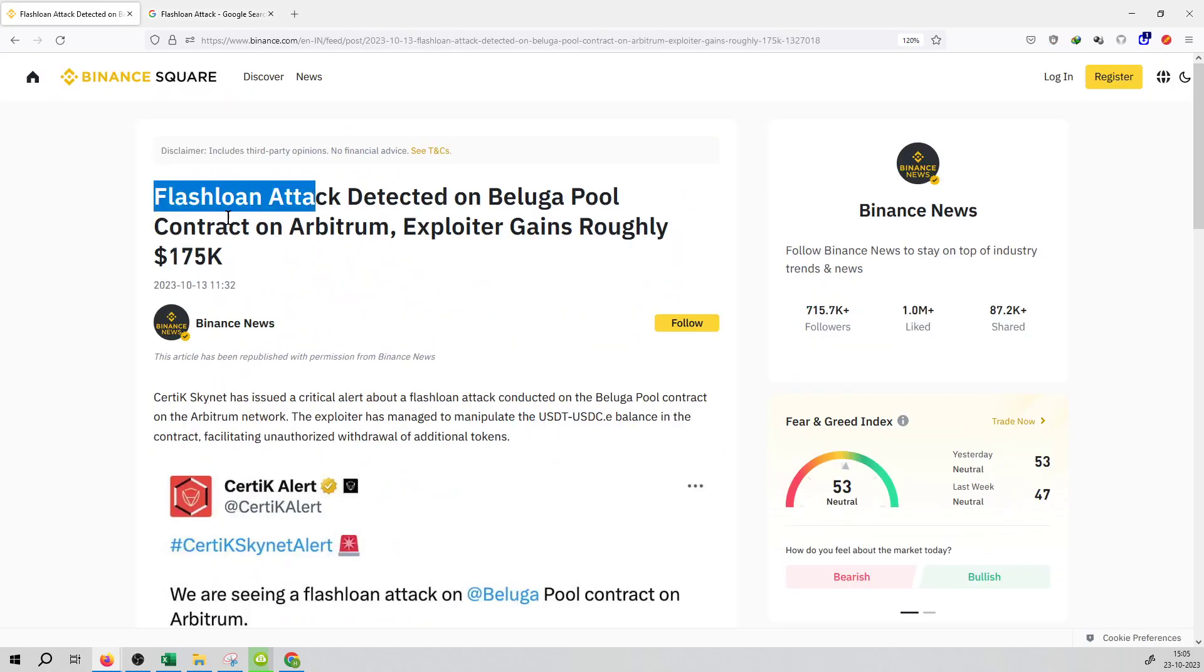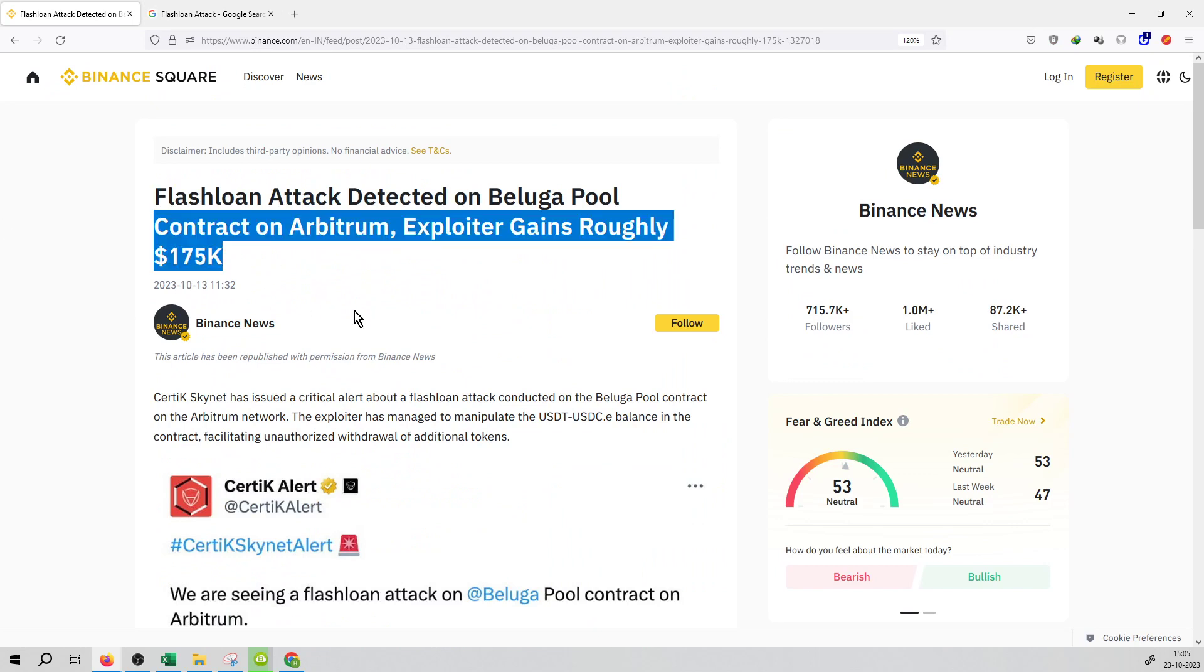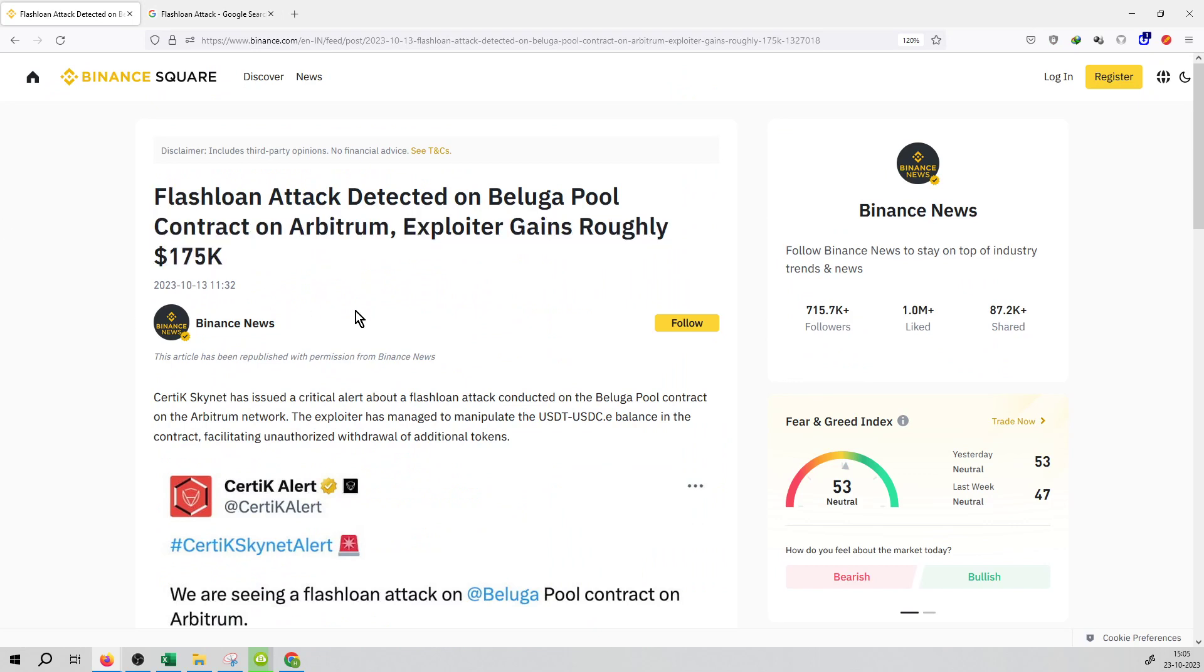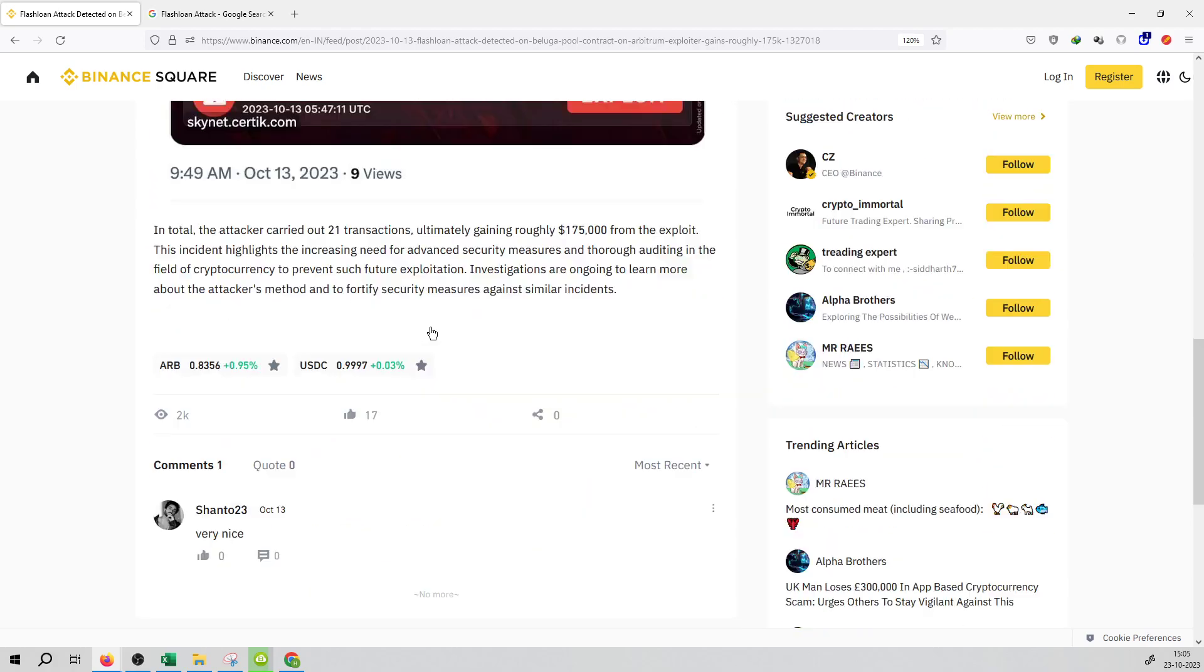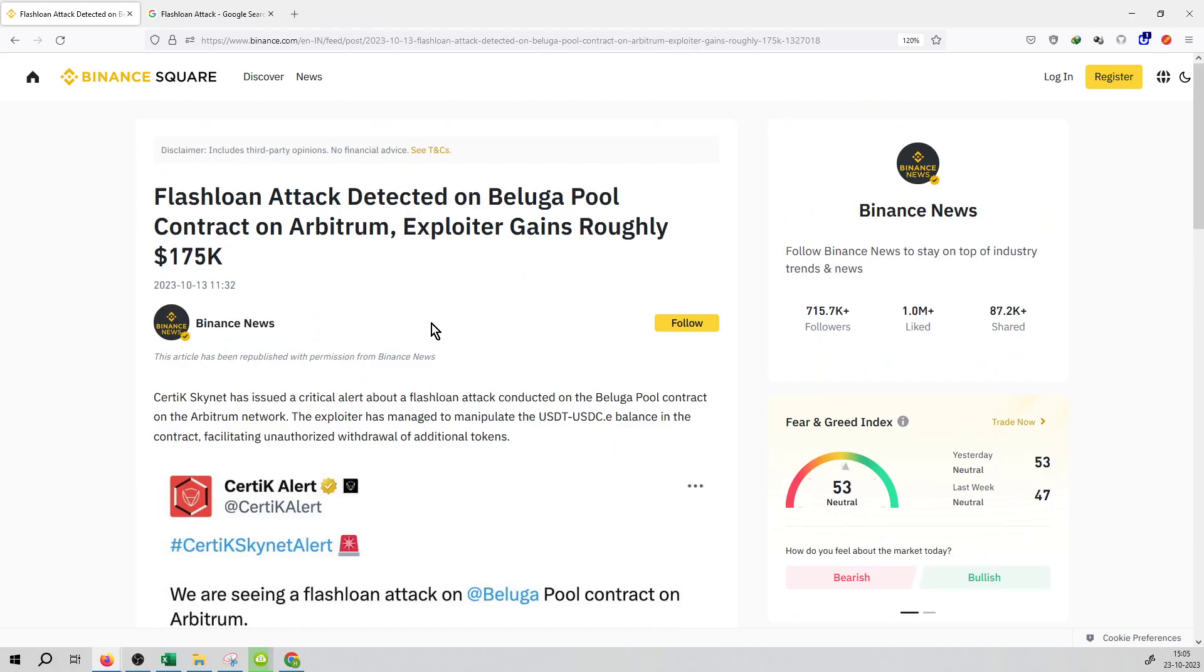The flash loan attack was executed and the exploiter gained the funds. You can see the entire news available on Binance Feed at Binance Square dot com. I will mention the link in the description box.